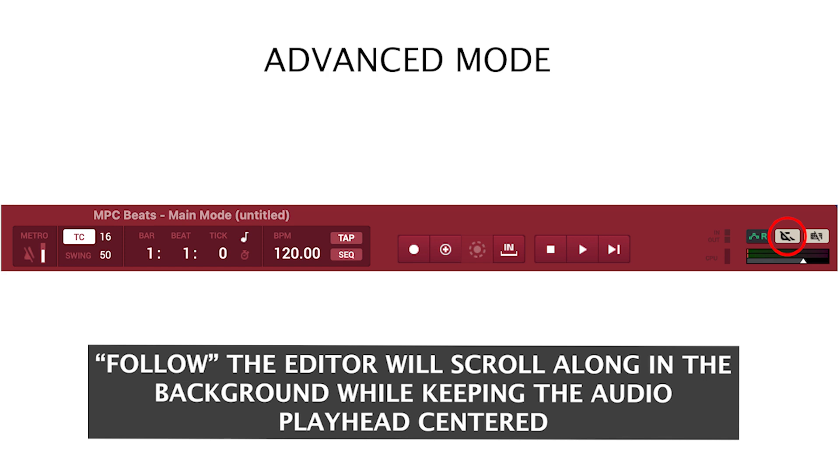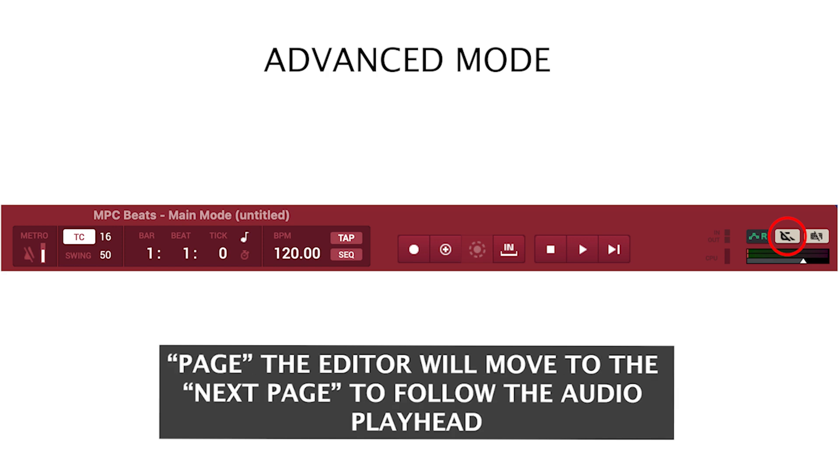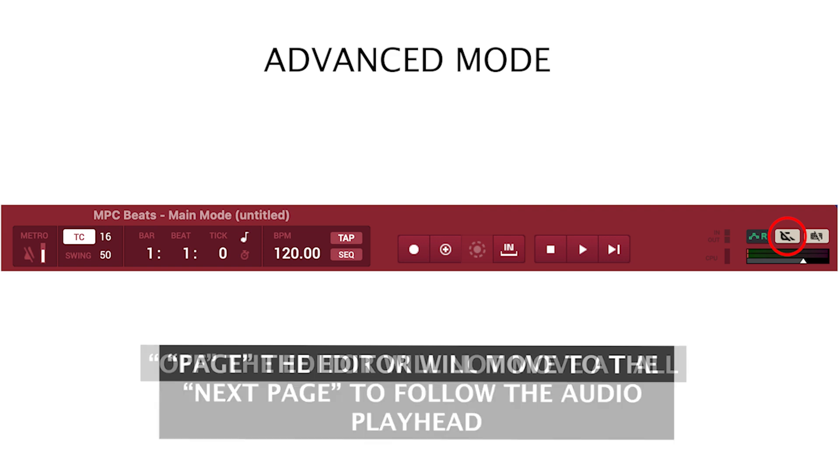Follow: the editor will scroll in the background while keeping the audio playhead centered. Page: the editor will move to next page to follow the audio playhead.